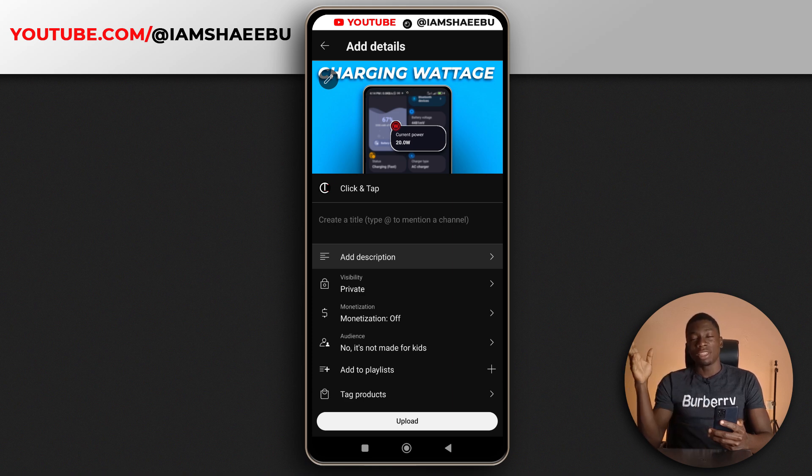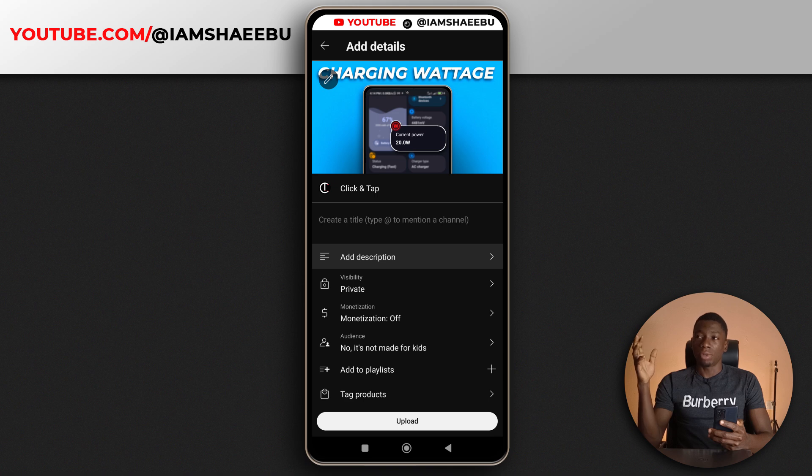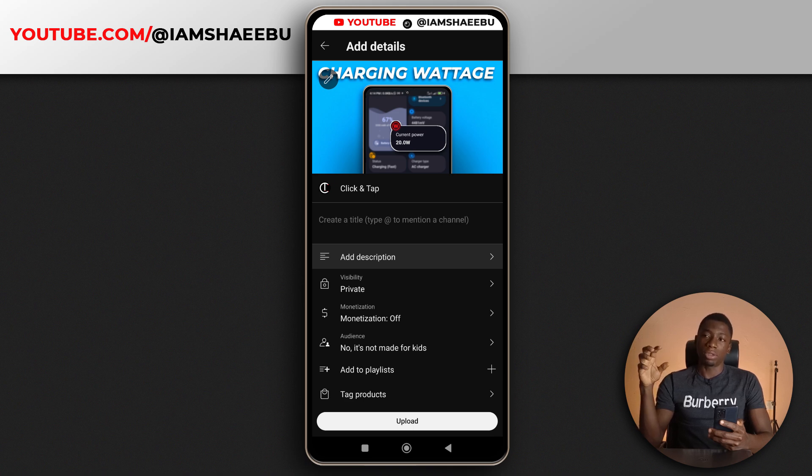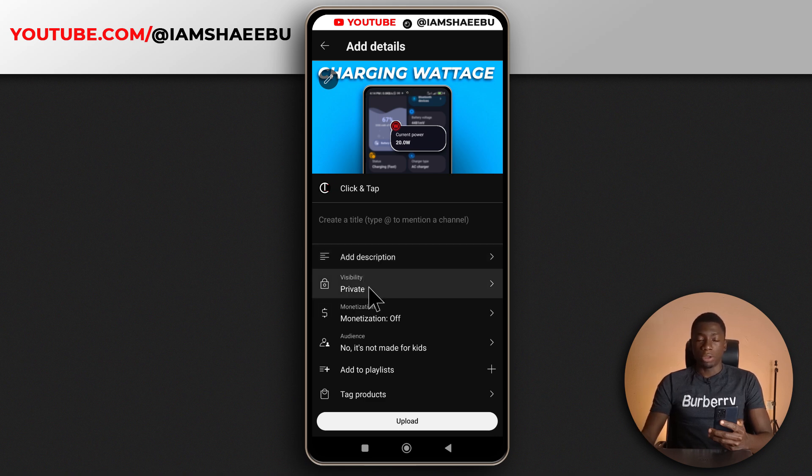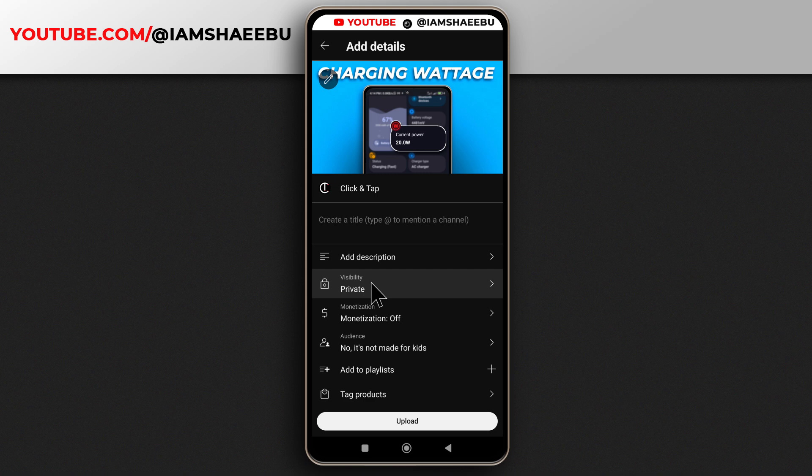And one thing that I really hope they'll add is the ability to add comments immediately you upload your video, like the ability to be the first comment of your video. Because whenever you upload a video, I want to add a comment, you have to like watch the video.